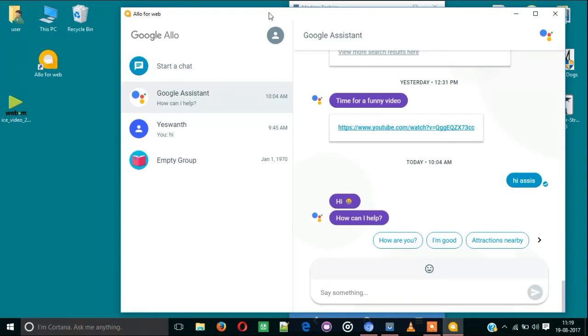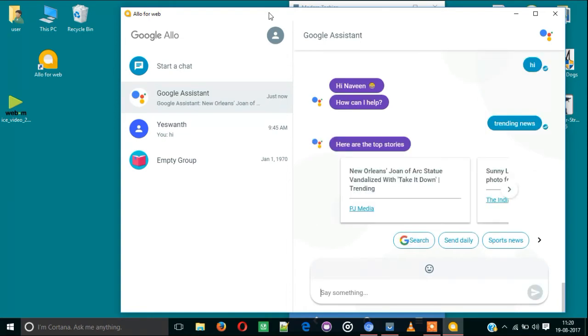Let's see. Whatever you type on your desktop here in Allo for web, you simultaneously get those messages on your phone.